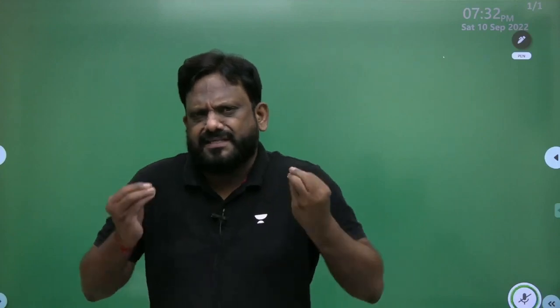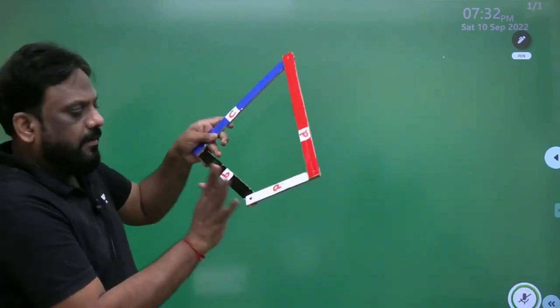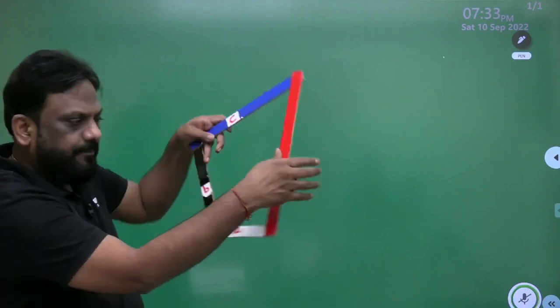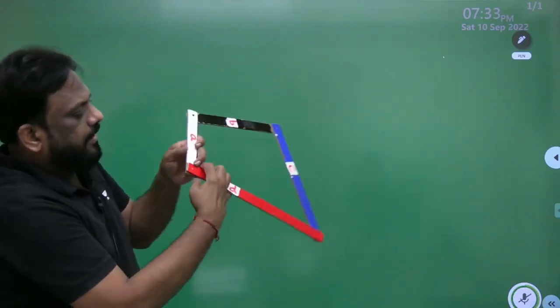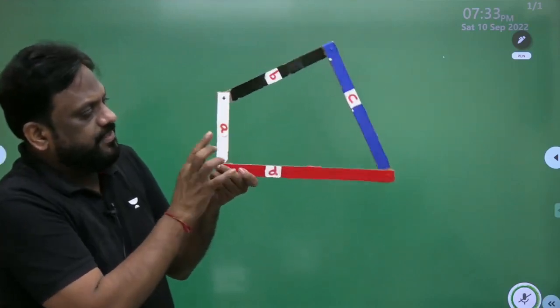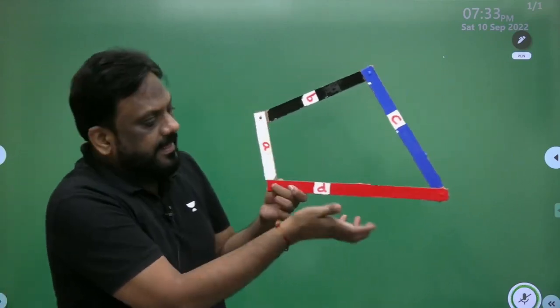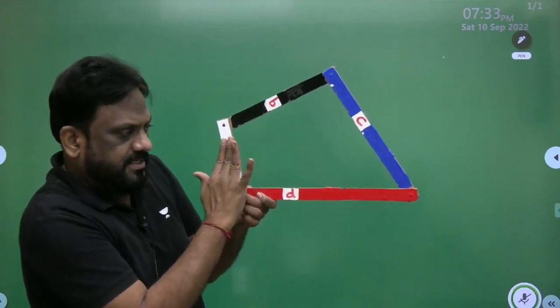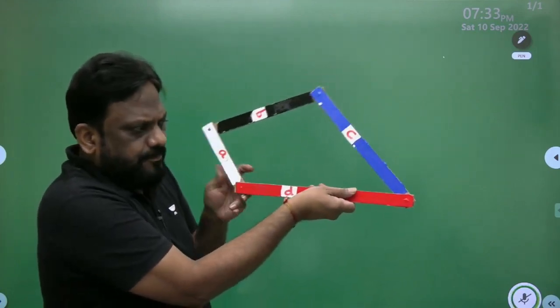We mechanical engineers try to utilize every single concept and put it to practical use. When the link adjacent to the shortest link is fixed — for example, this is the shortest link, this adjacent link — if we fix this adjacent link, note that the white link is the shortest link, this is a completely rotatable joint and this is also completely rotatable.